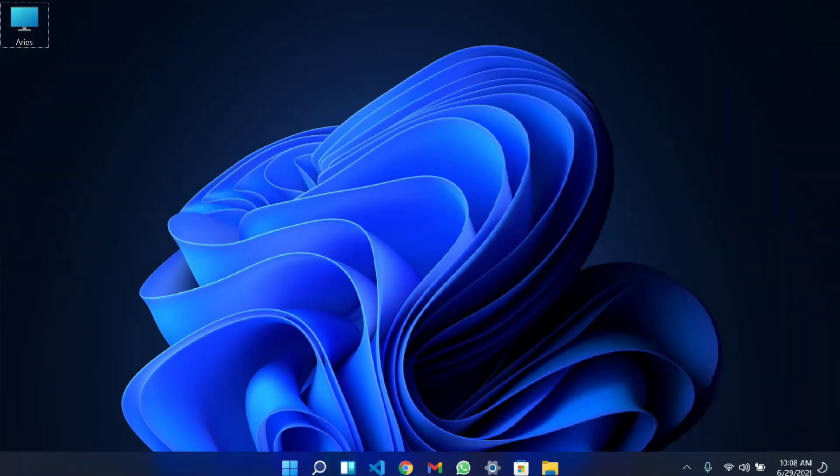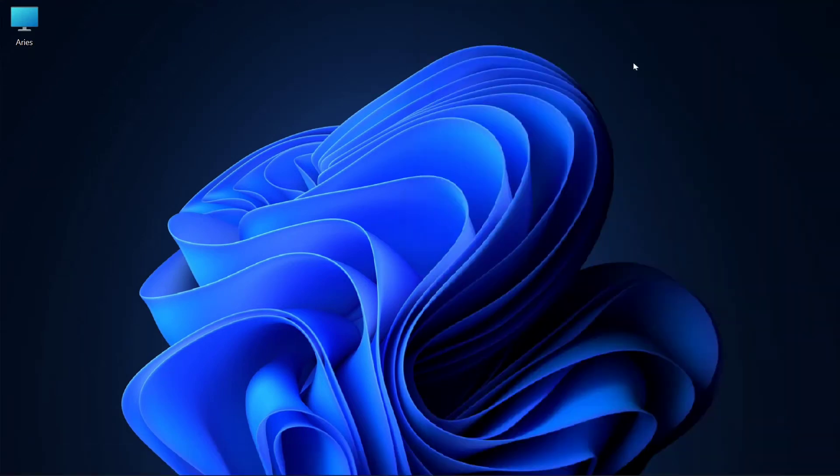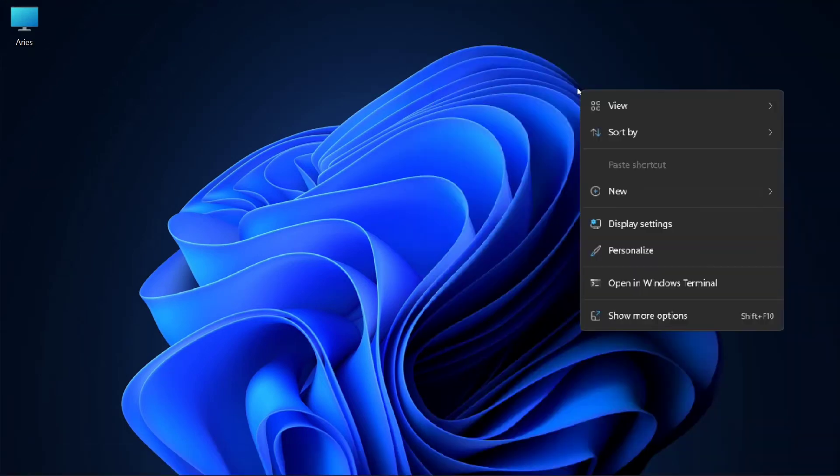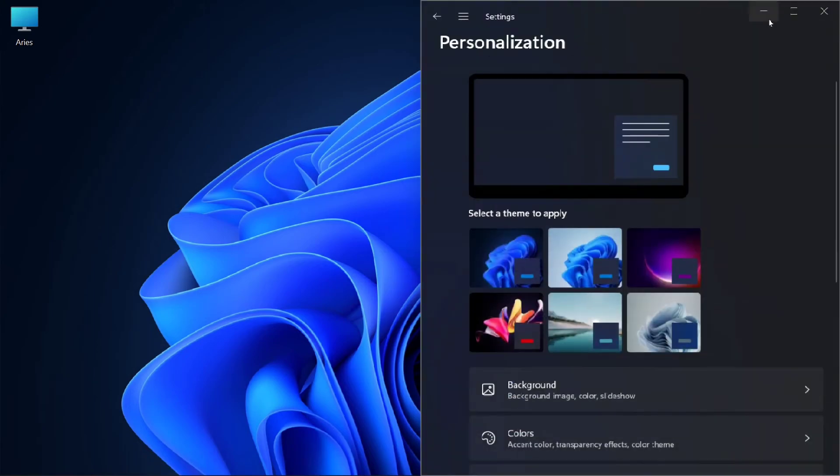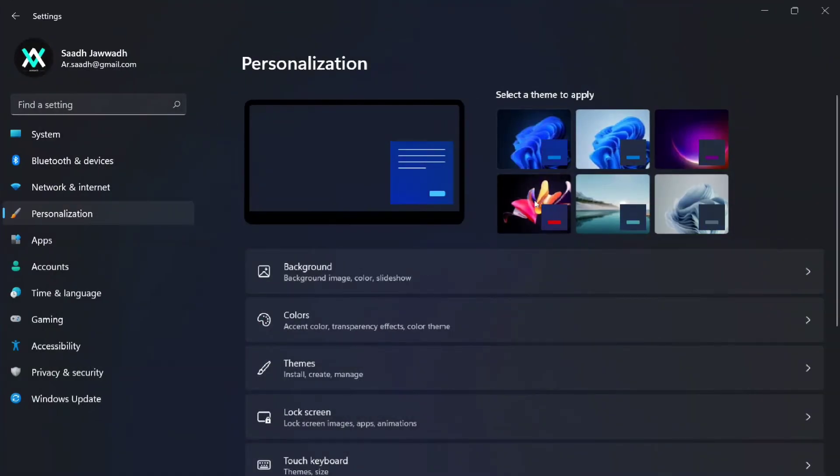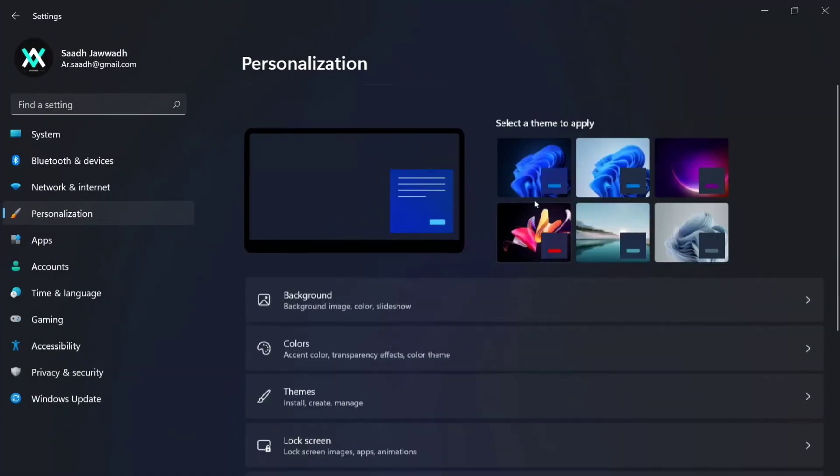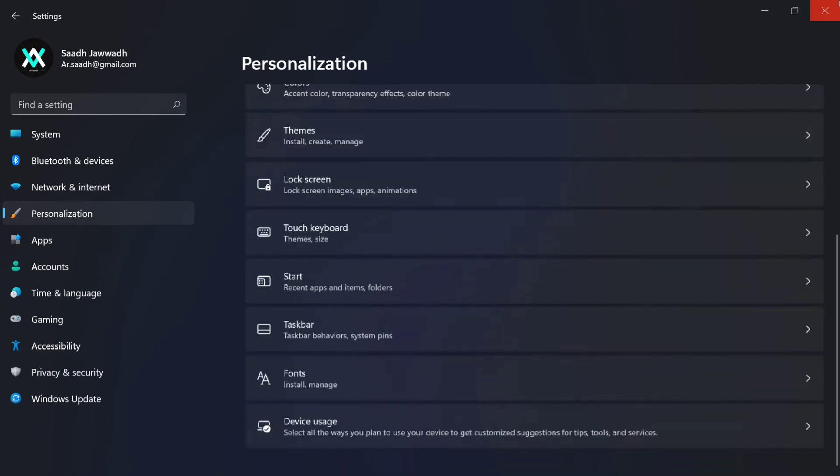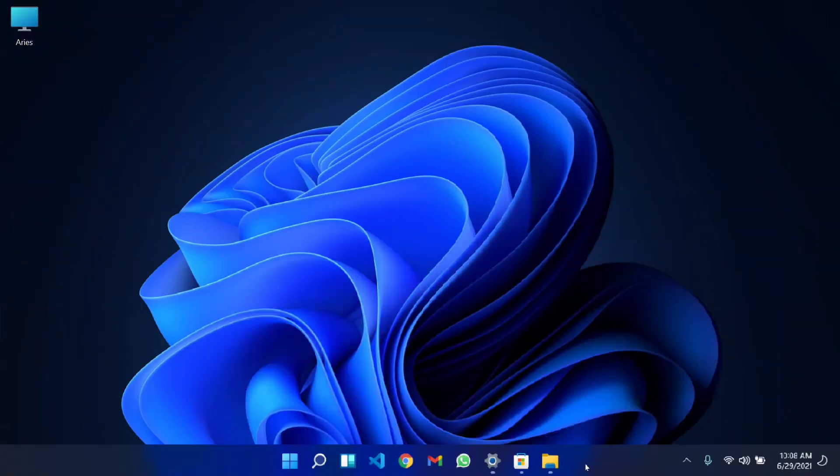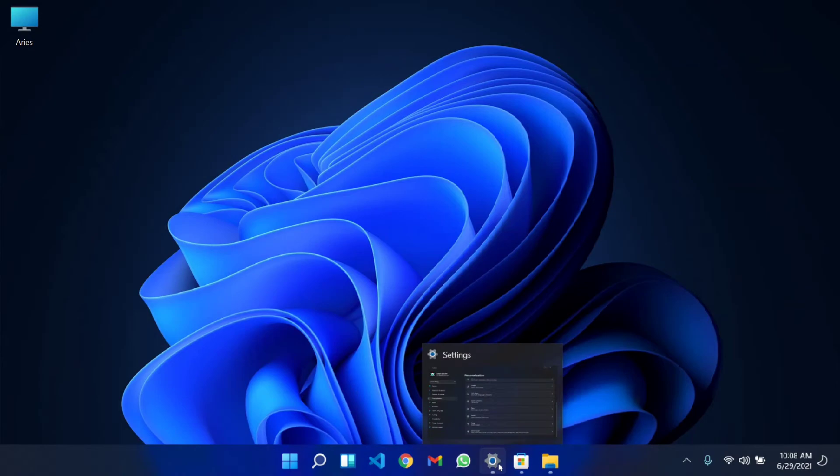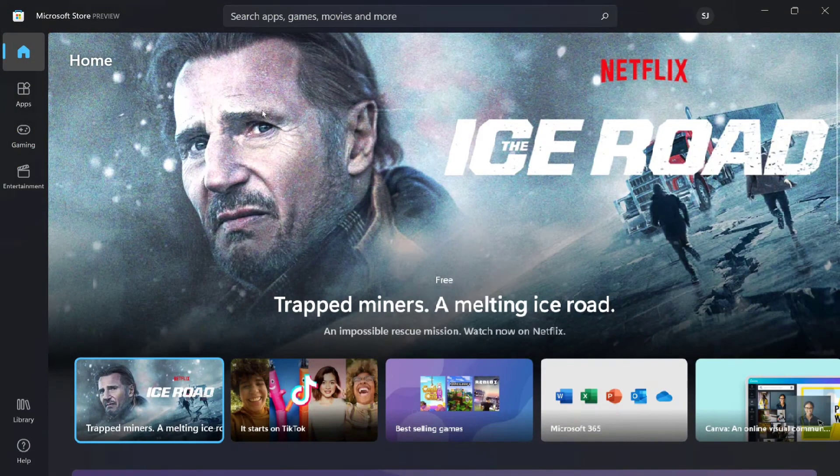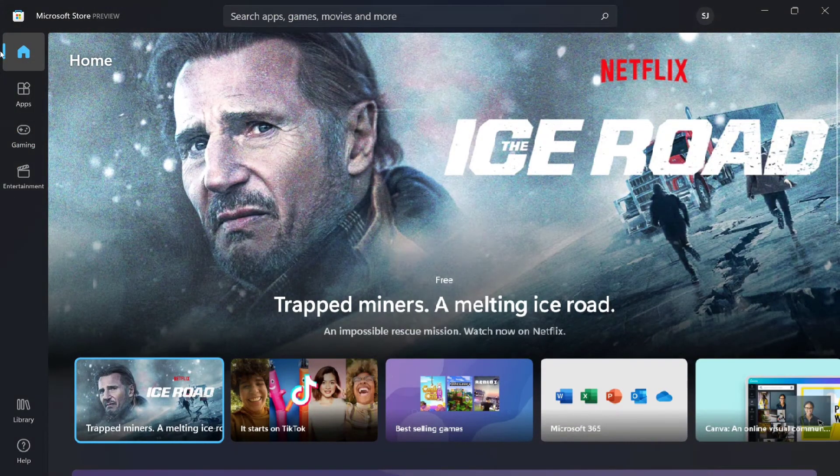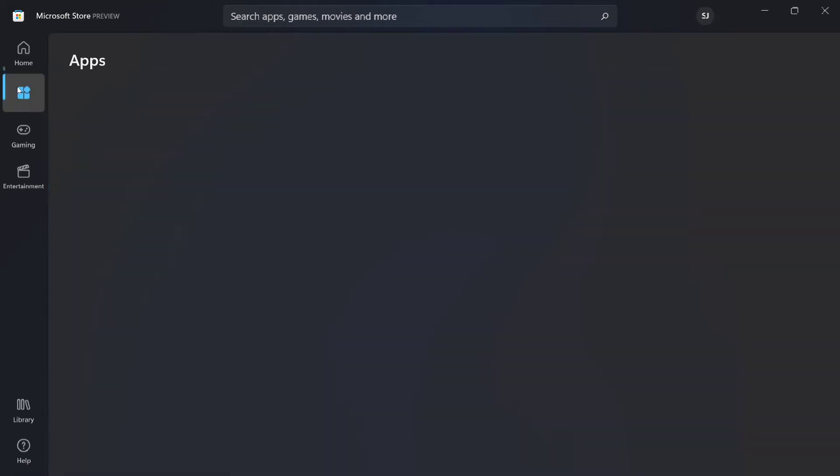There are some settings changes and theme changes, but it's all Windows 10, just a bit more beautiful. This is the new Microsoft Store Preview where Android applications are coming through Amazon support as well.